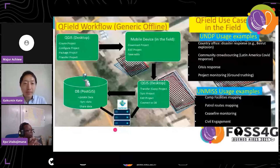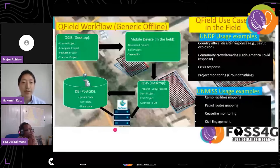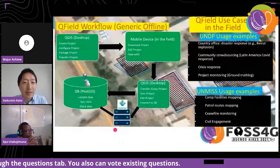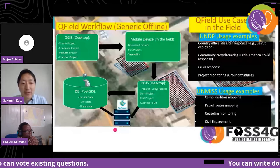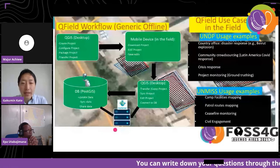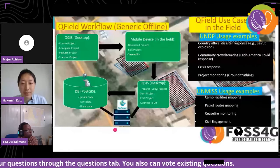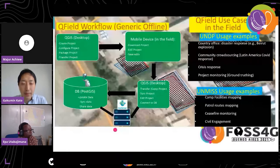Starting with QField — this is the basic workflow. As you may know, QField is essentially a mobile version of QGIS. Everything starts from the QGIS desktop: you create the project, configure the project, and package the project to push to mobile devices. Then in the field, you download the project, edit it, and save edits. Once field data collection is done, everything is brought back to QGIS desktop to transfer, sync, and edit projects, and connect to the database. We have been using a database for our testing.